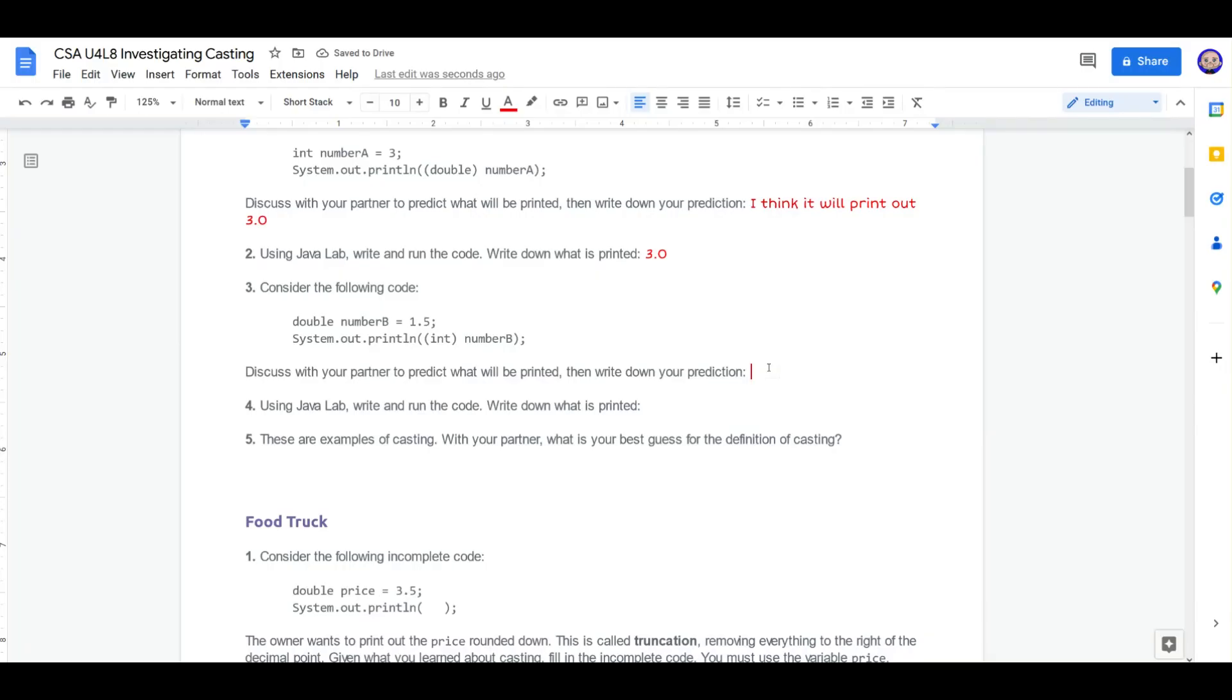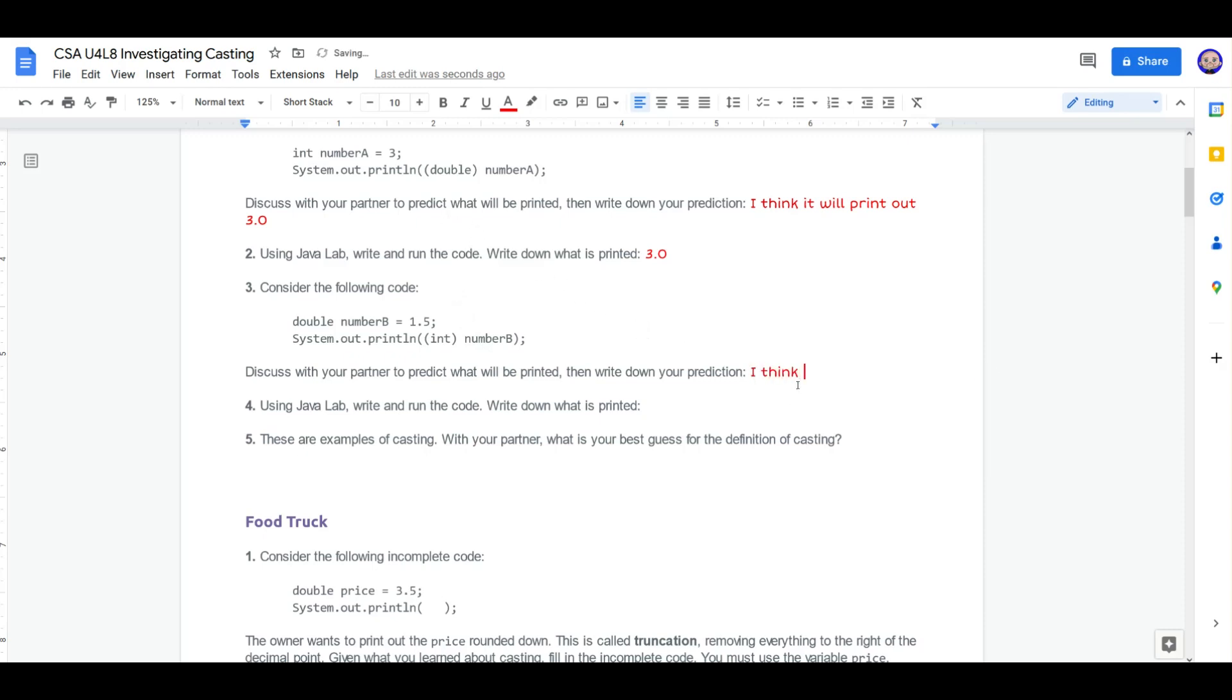Consider the following code. Double number B, 1.5. System printout, int number B. I think this is going to be the reverse. I think this is going to take 1.5 and turn it into 1. So this casting is going to go from larger to smaller. I think it will print out 1.0.